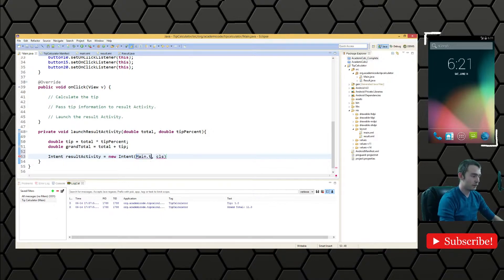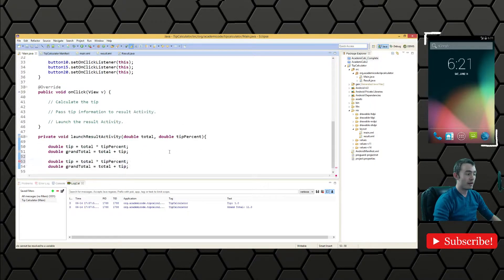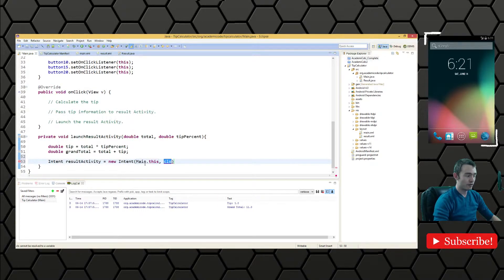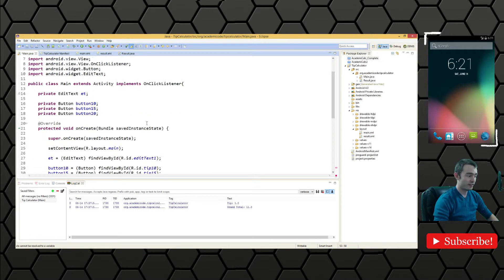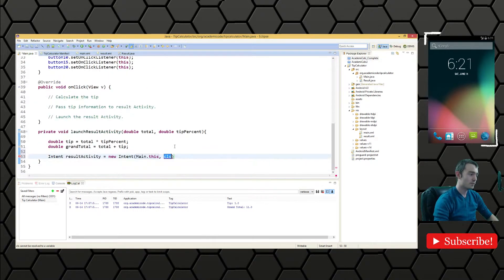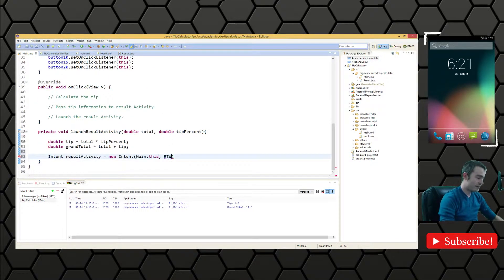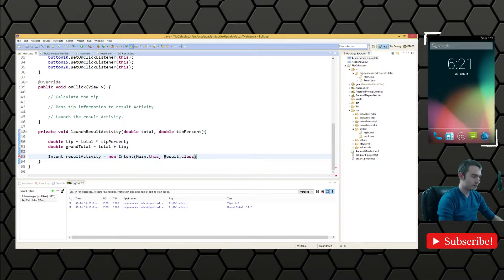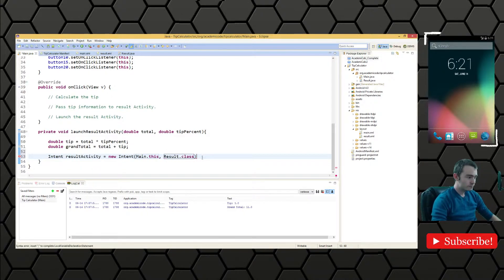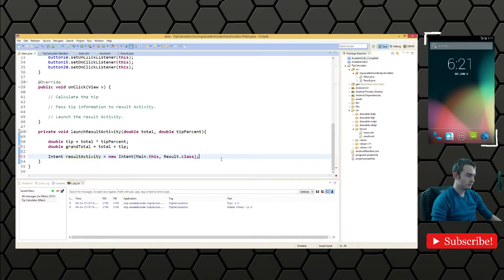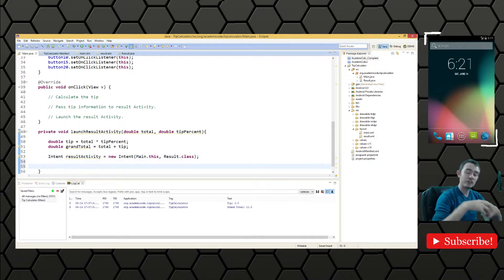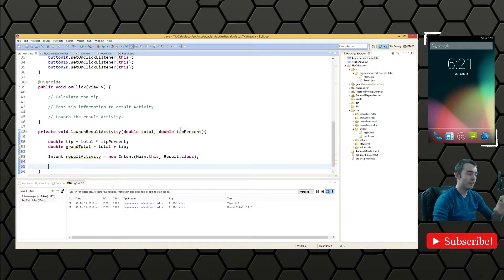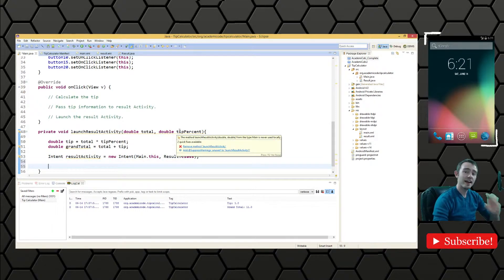We'll say main dot this, main referring to this activity here. And the class is result dot class.